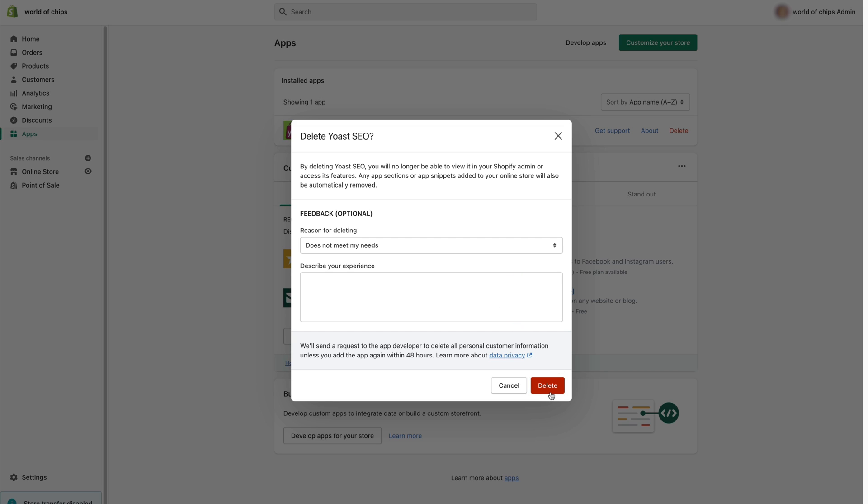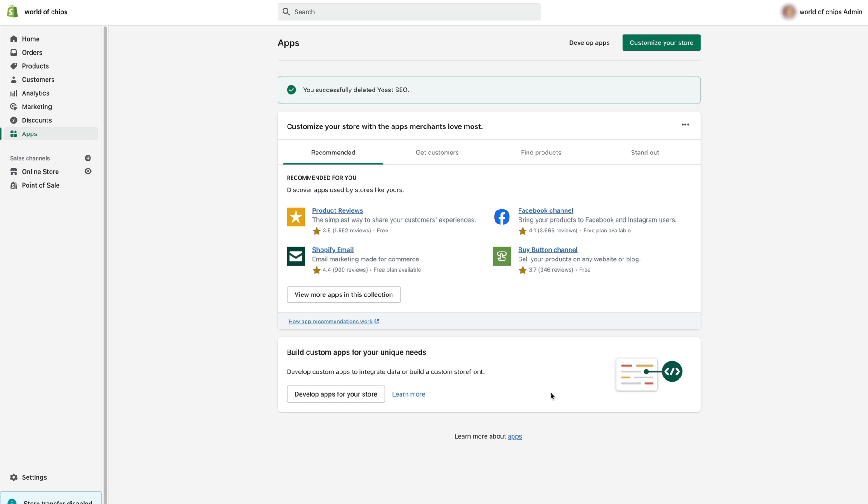And with that, all the theme modifications will go back to how they were before you installed Yoast SEO and you won't be subscribed to the app anymore. That's it, that's how you uninstall Yoast SEO for Shopify.